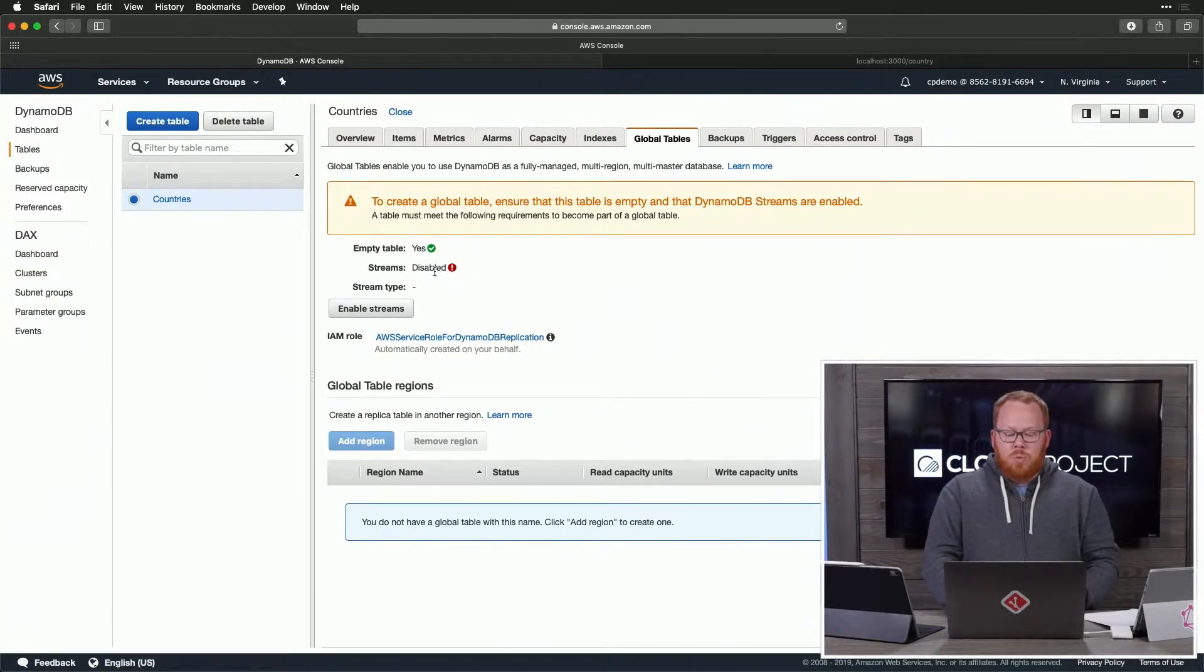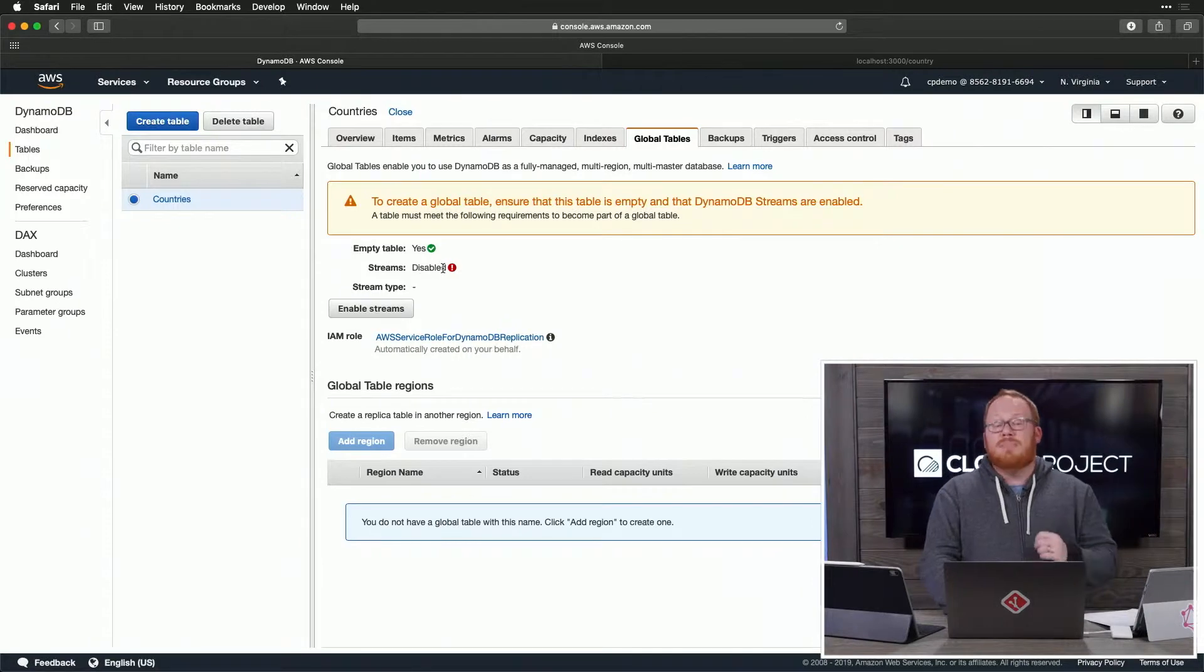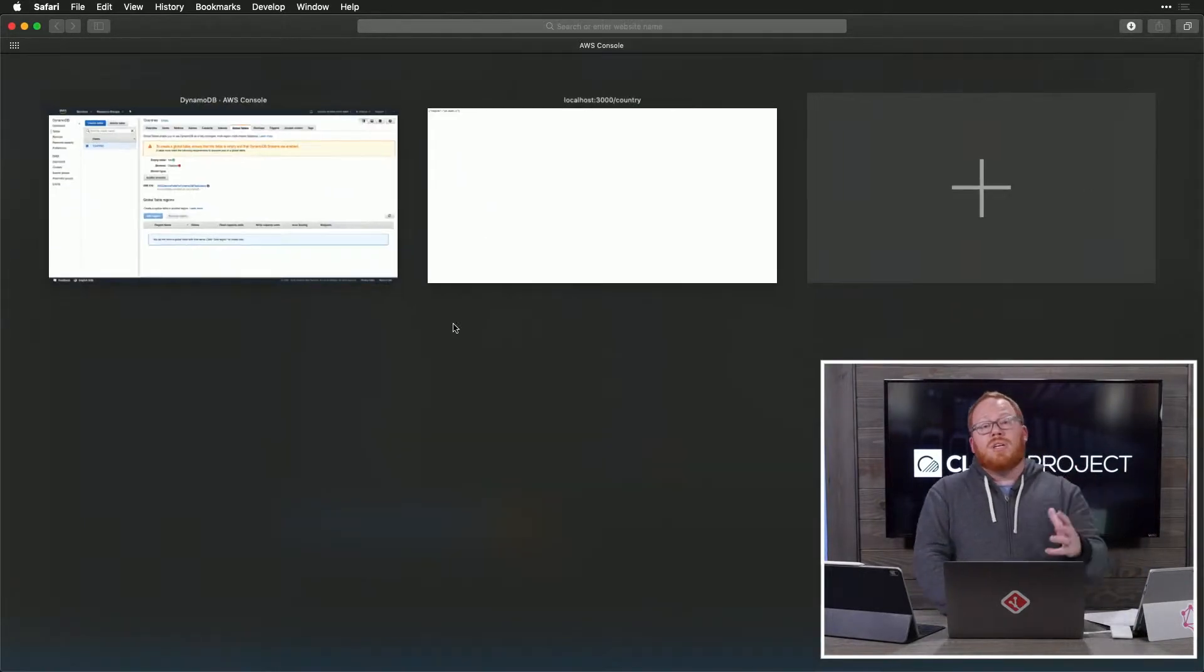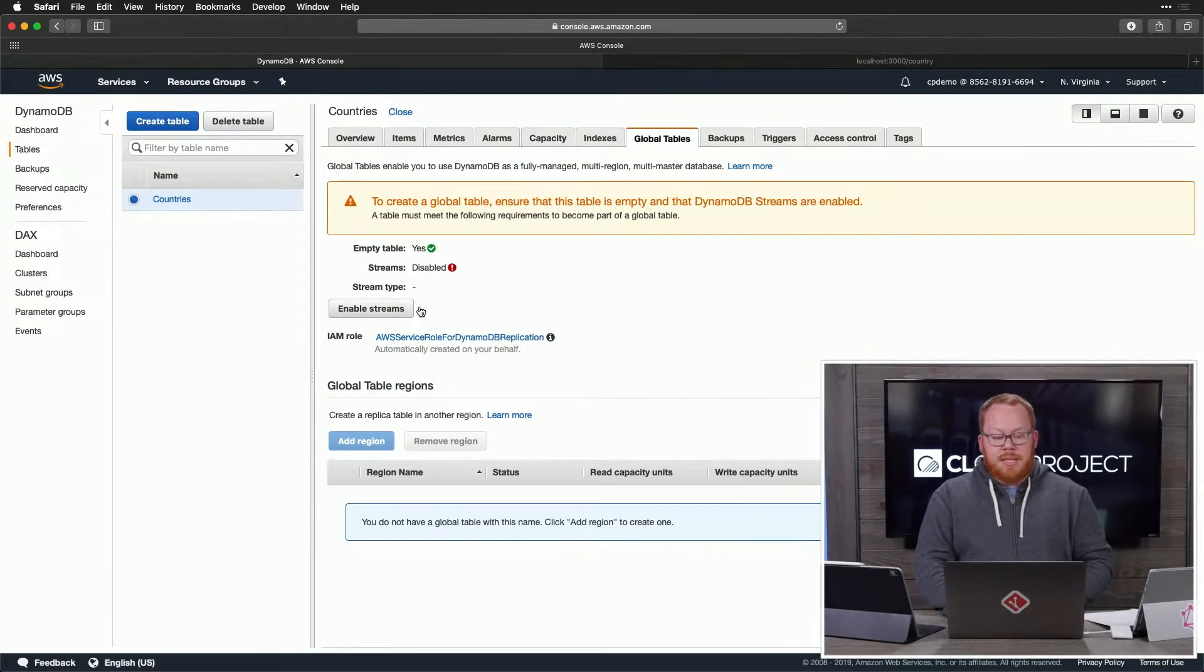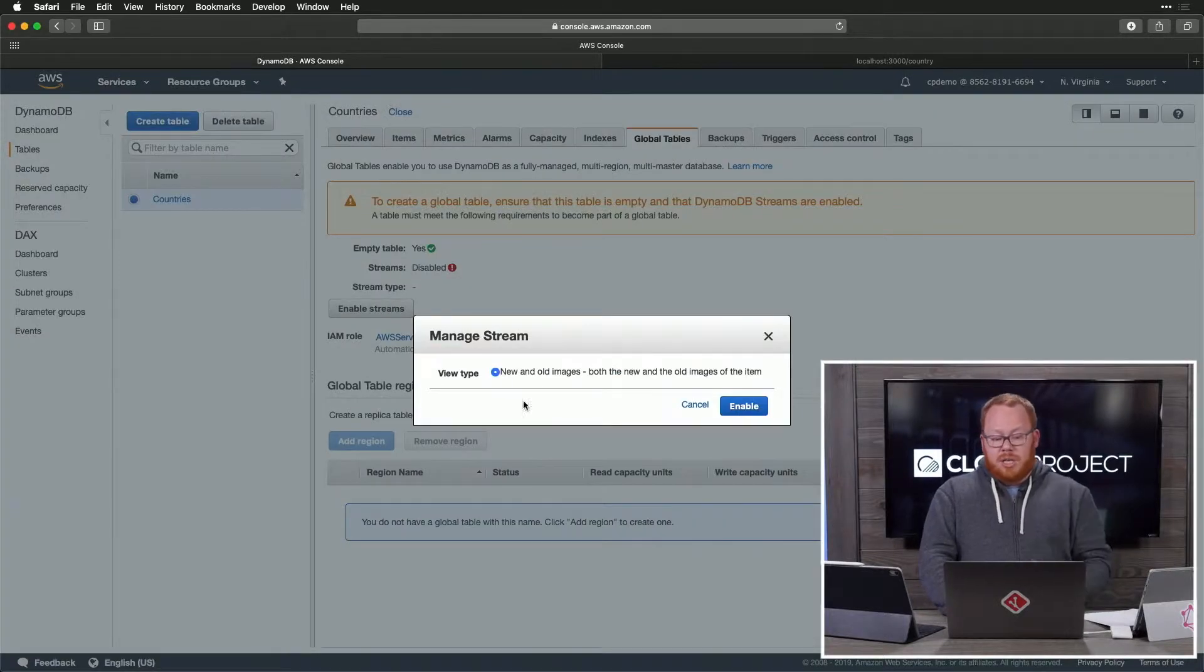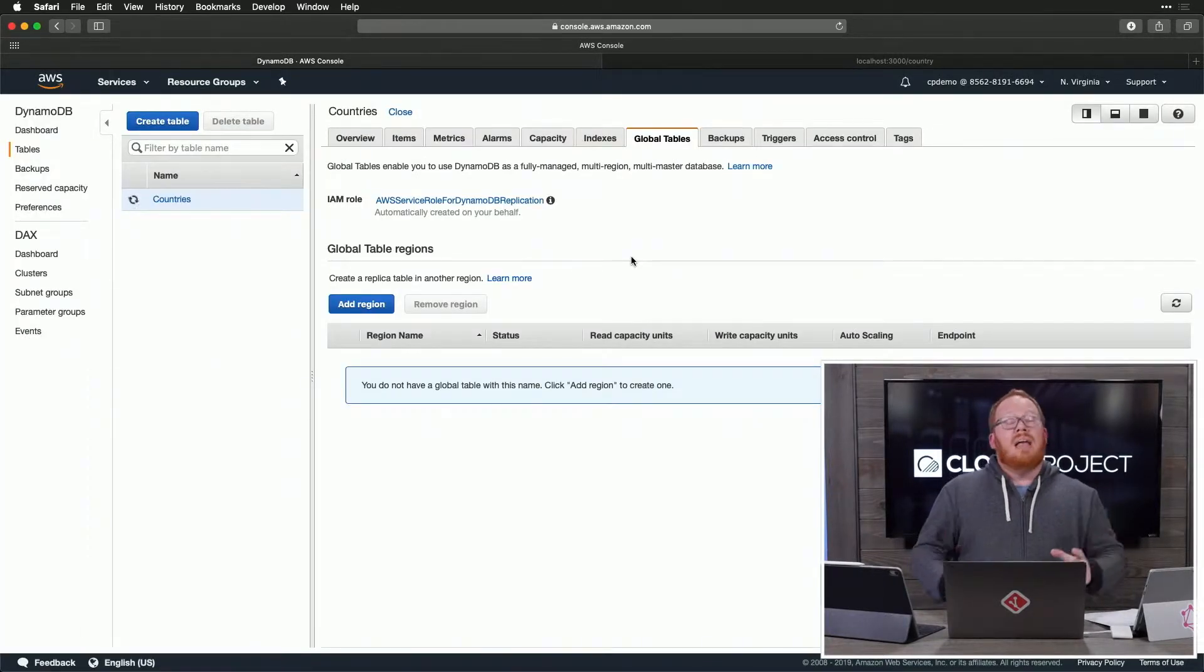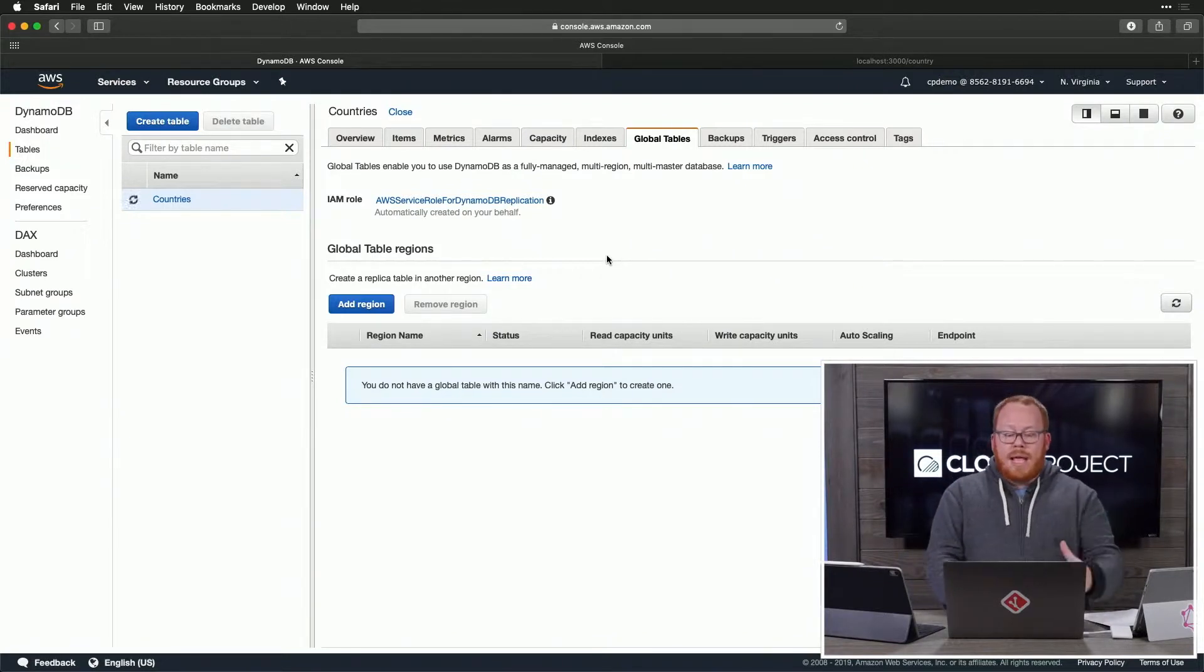We see here that there is one error that we're going to have to deal with first, and that is that streams are disabled. There's four different options for using streams with DynamoDB. Luckily, the console is going to guide you to the right answer. We're just going to go ahead and say enable, and this is going to make our table ready to go for global tables.